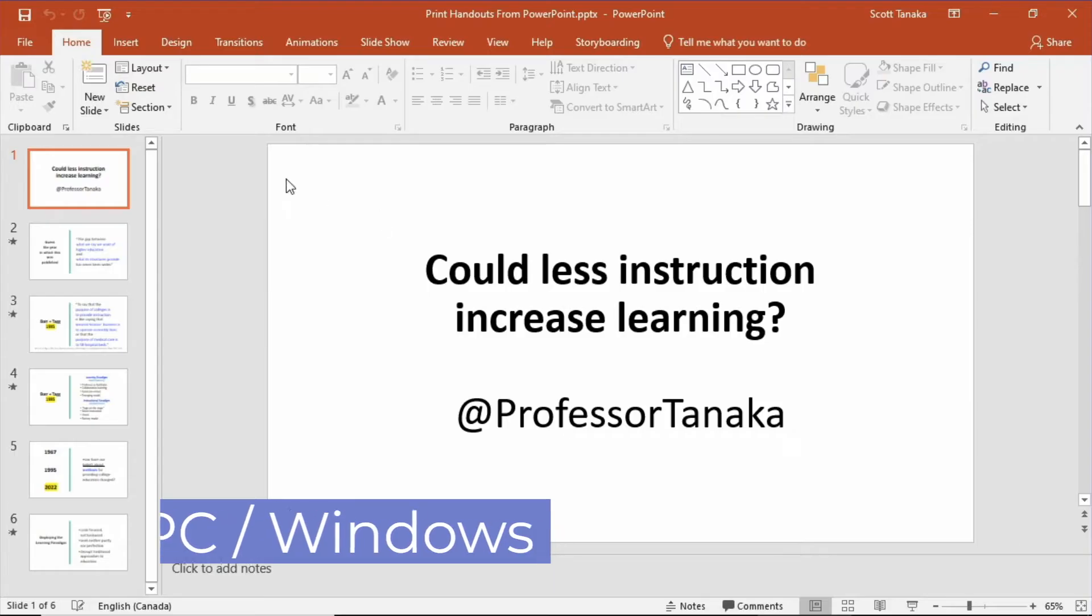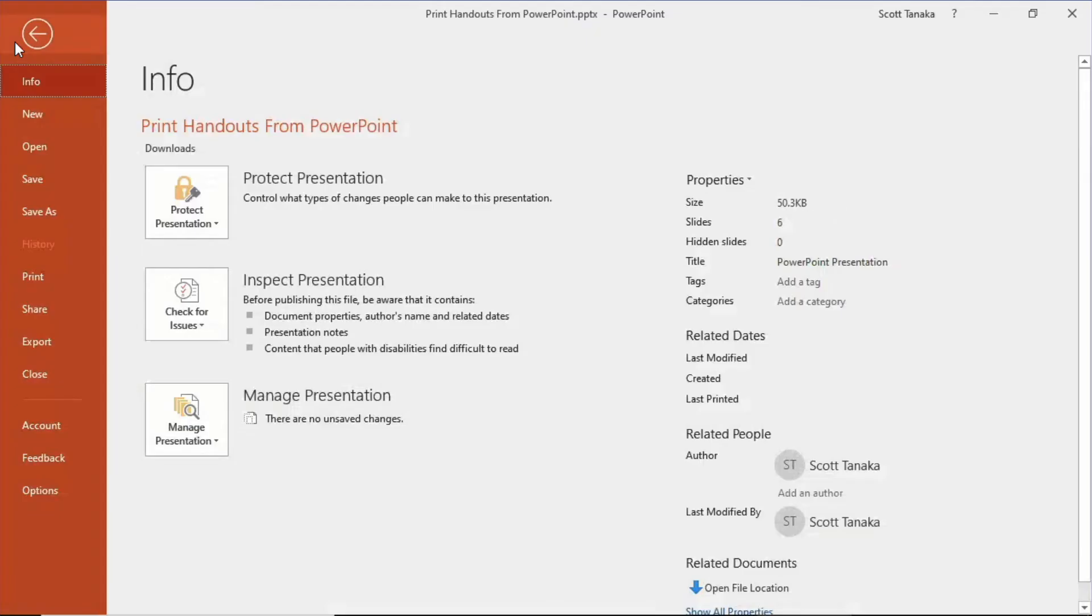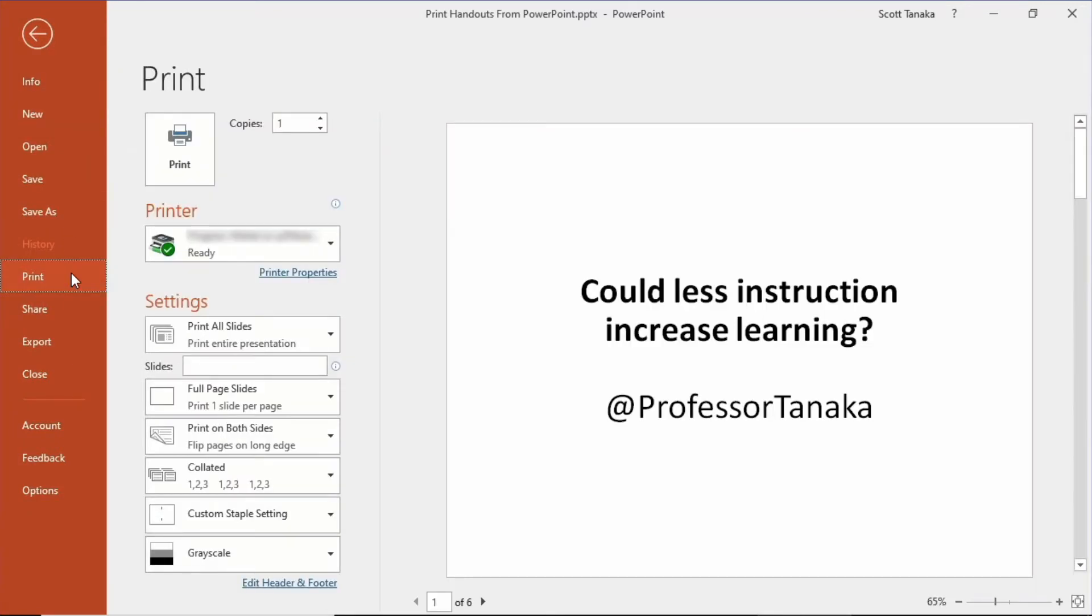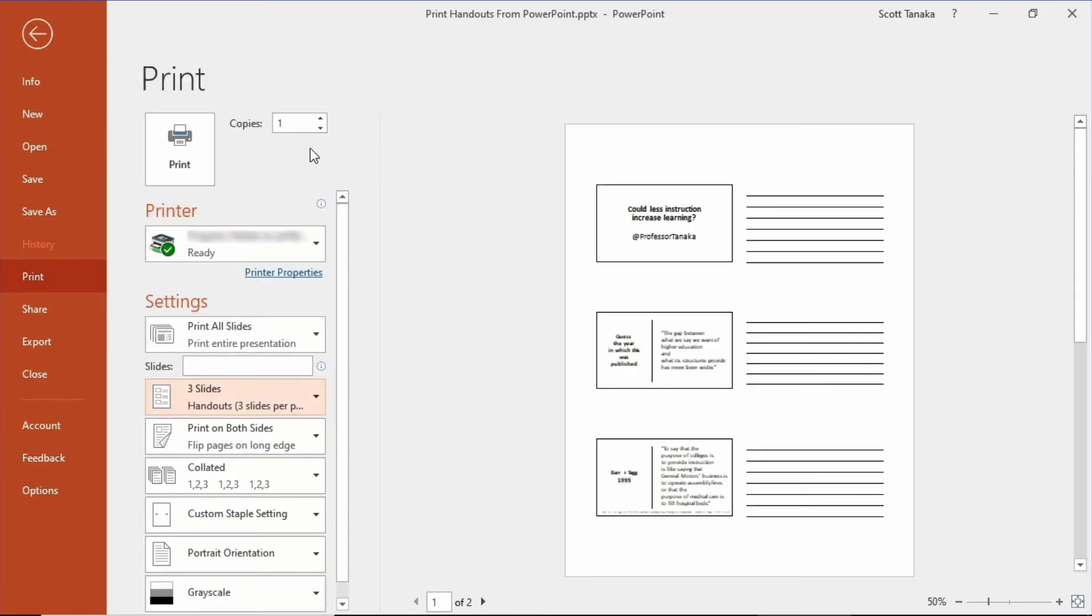If you're using PowerPoint on a PC or Windows machine, go to File, click on Print, and in the handouts section, choose 3 slides. Click Print.